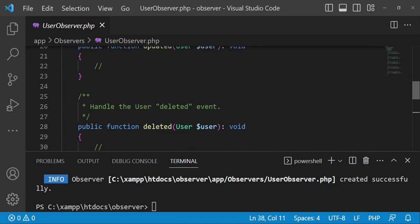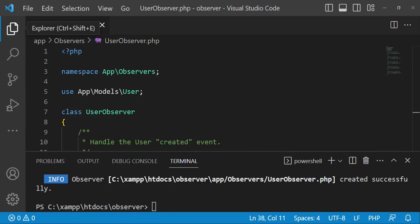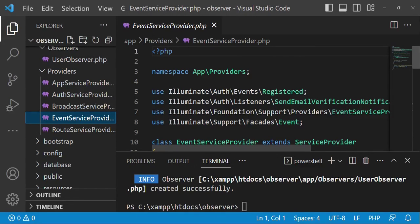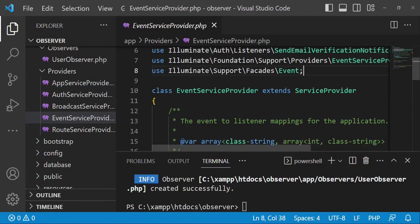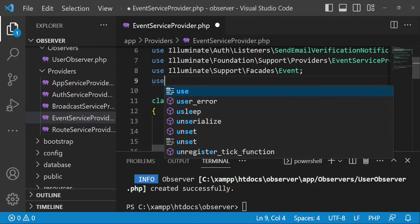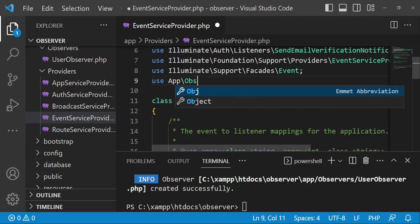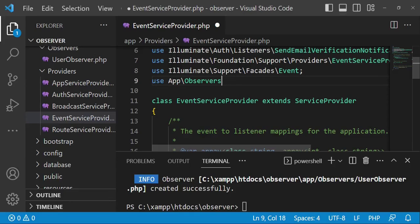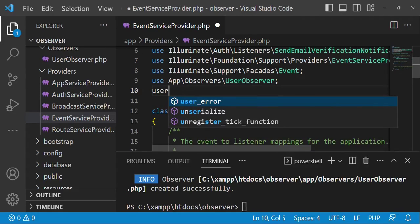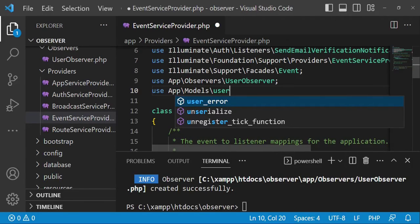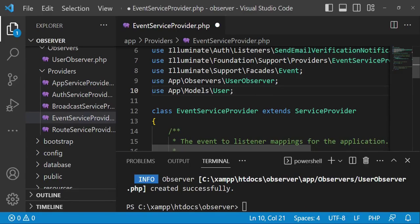I would like to see how we can register this observer in our EventServiceProvider. So we are going to open Providers, then EventServiceProvider, and register our observer. The first thing we are going to do is import the observer. So: use App\Observers\UserObserver. Then we are also going to import the model: use App\Models\User.